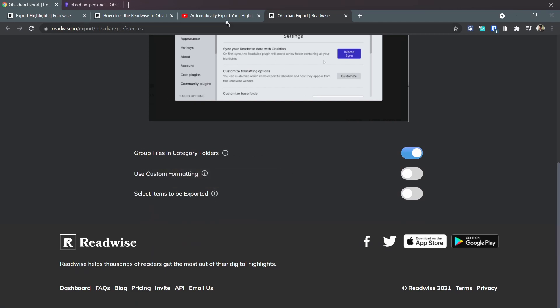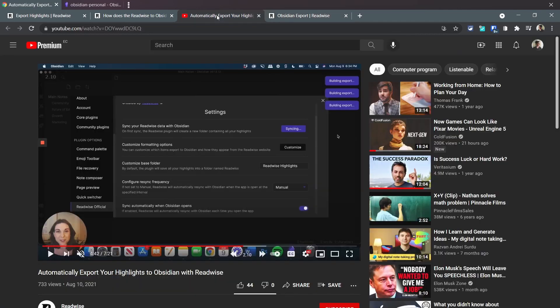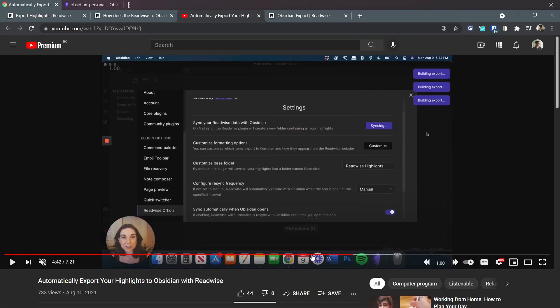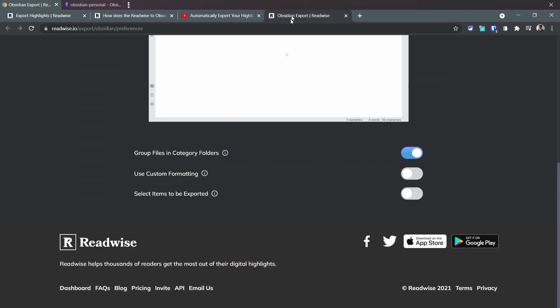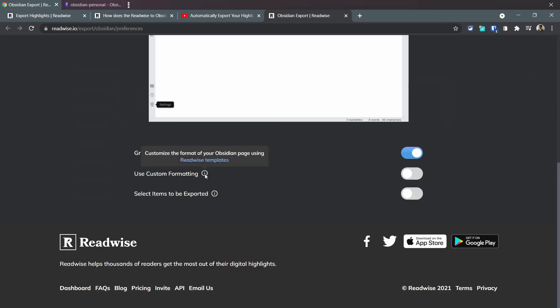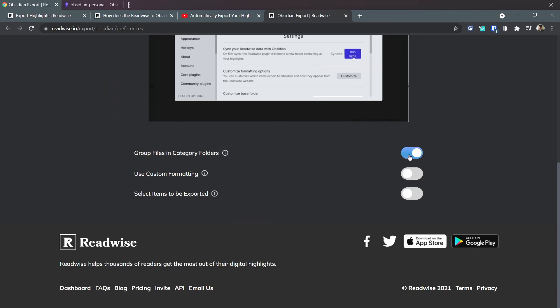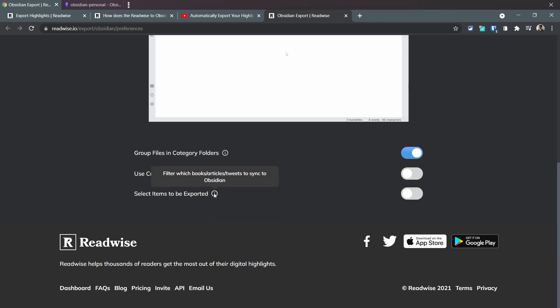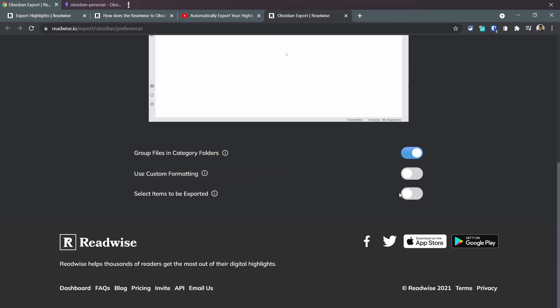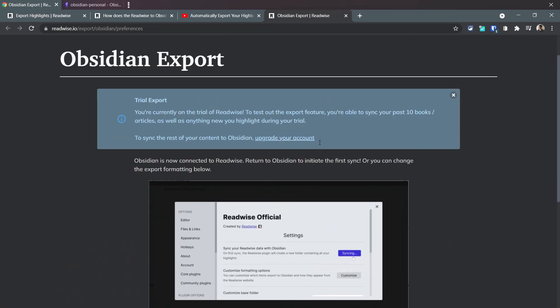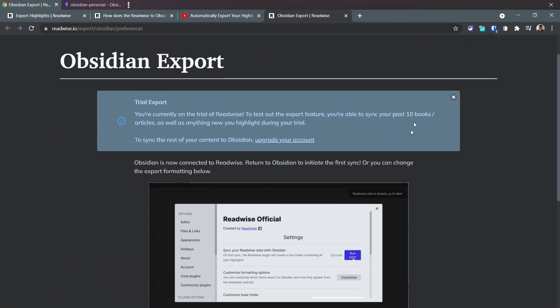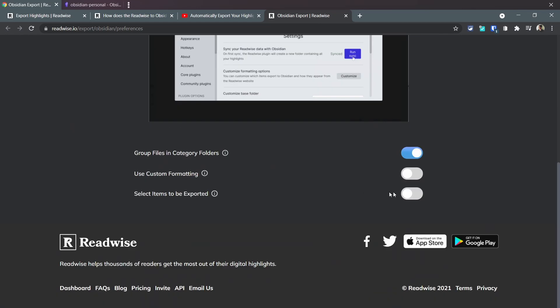It says we are able to do it but only 10 books. Here we have a couple of settings - again, check out this video where it tells you a bit more of what the different settings do. In general, you can just check them out, they're pretty self-explanatory. Group files and category folders, we're gonna leave that on. Select items export - you get to choose which ones, but we're limited to 10 books anyway.